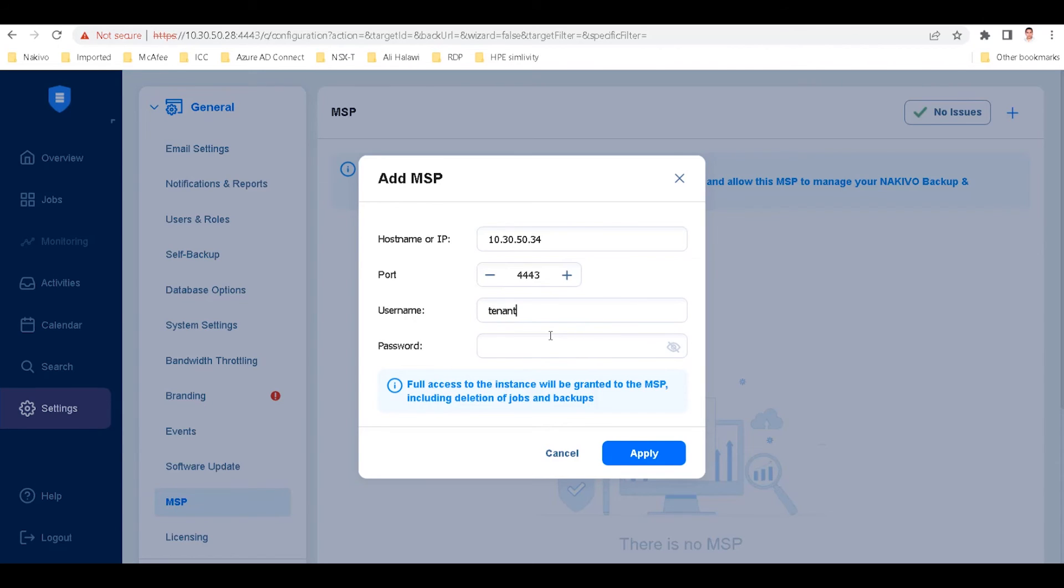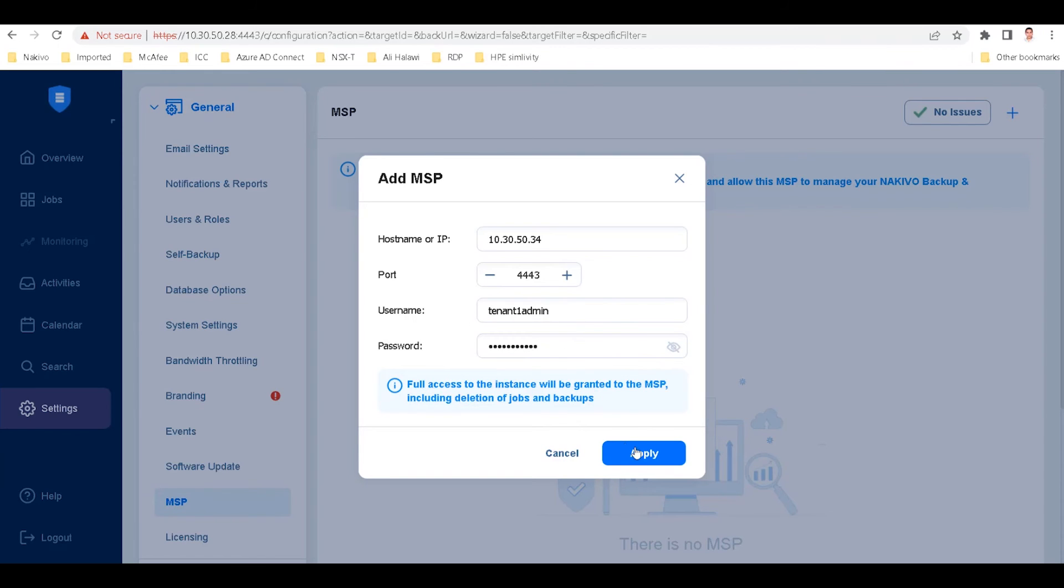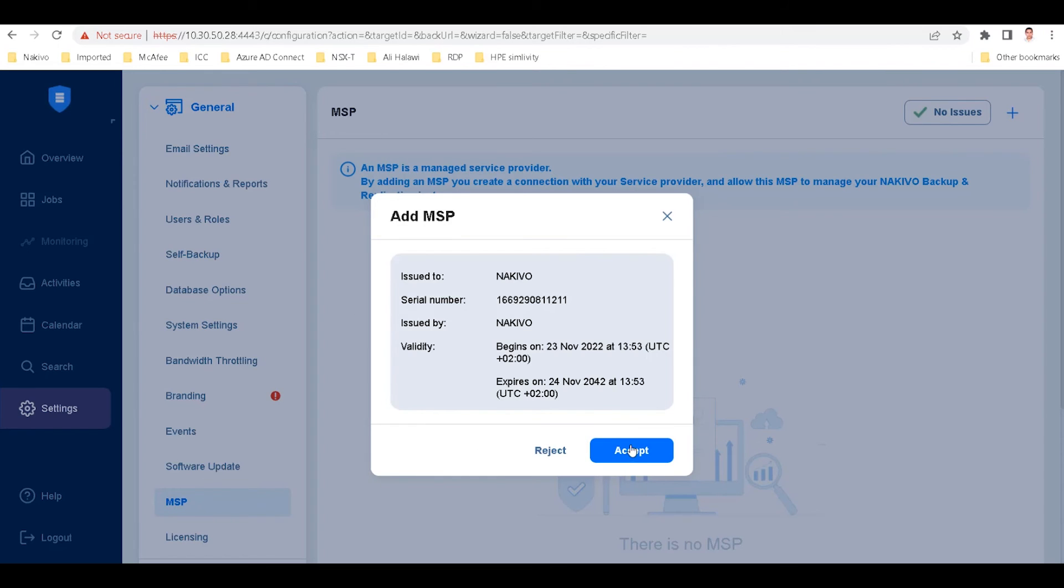Finally, enter the username and password you created earlier, then click apply. Click accept to confirm the connection.